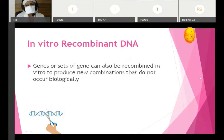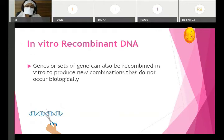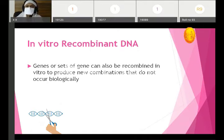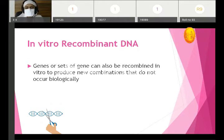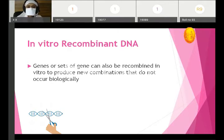In eukaryotic organisms, genetic recombination occurs by sexual union of egg and sperm cell — that is embryo formation, that is in vivo recombination. In vitro, we can put the genes or sets of genes that are supposed to be recombined to produce new combinations that do not occur biologically. We can mix two different types of DNA to form a hybrid DNA and perform in vitro recombinations.